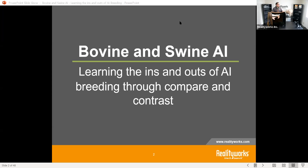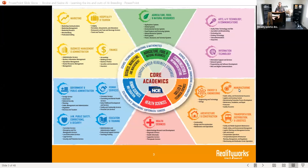To help us today we have our bovine breeder here in front of me, and we also have our swine breeder. We're going to compare and contrast different features, all for the purpose of helping you and your students see similarities and differences and get them engaged in learning the skills of artificial insemination — really focusing on getting students in agriculture to not only understand what they're doing but to actually learn the skill to do it.